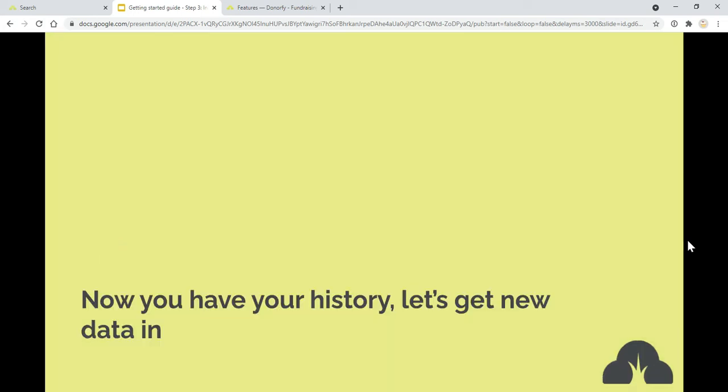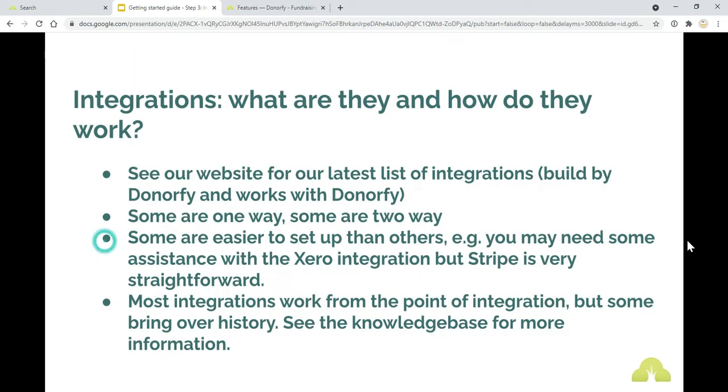So now you have your history in, let's get your new data in. What are the integrations? We're building new integrations all of the time. So at the time this video is made, there were the integrations available.